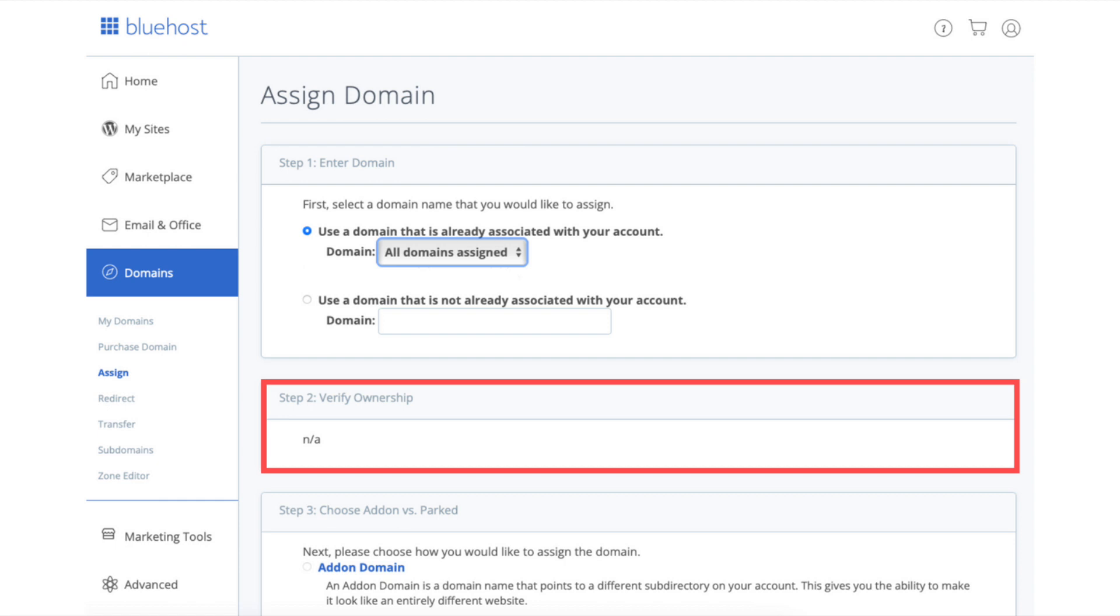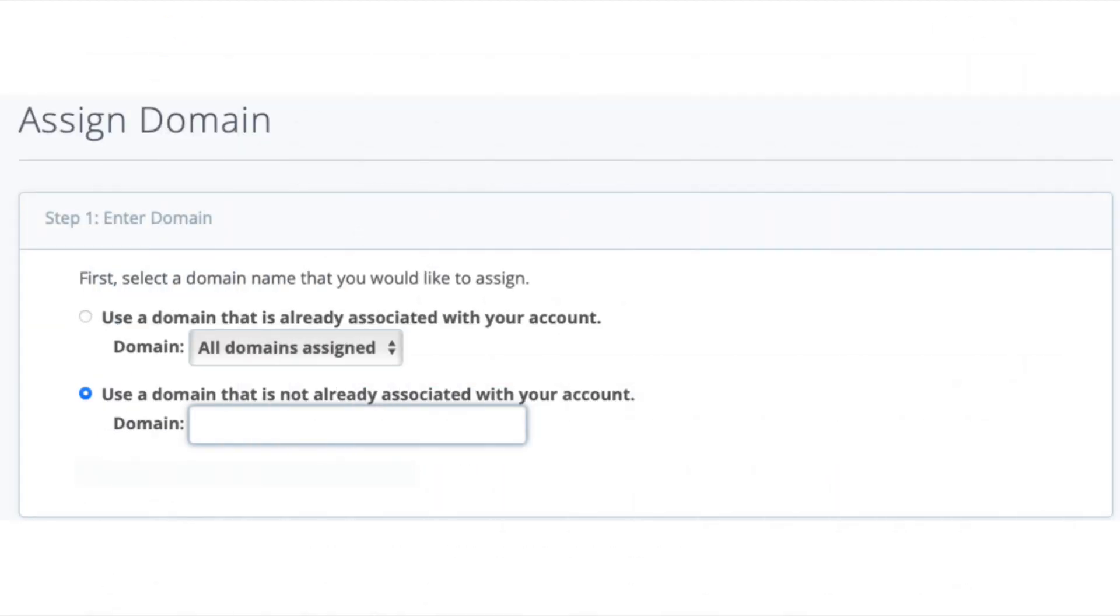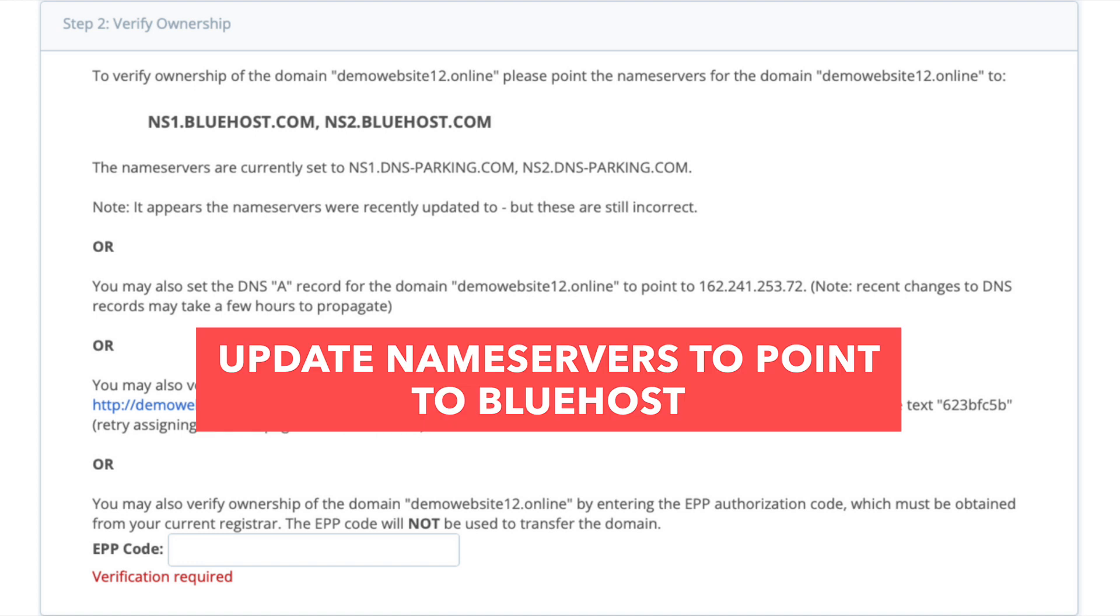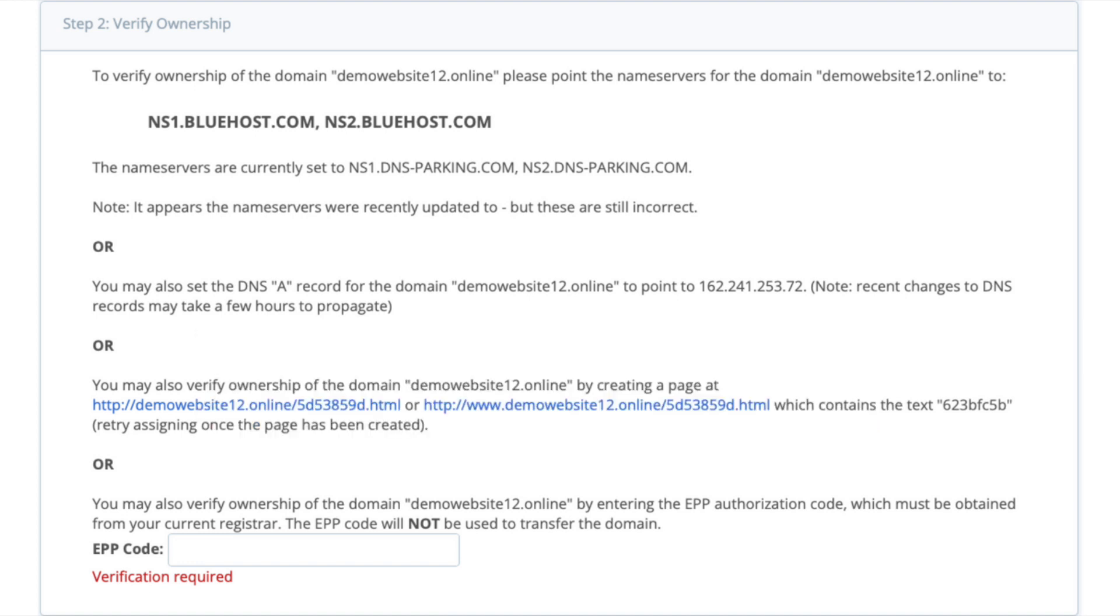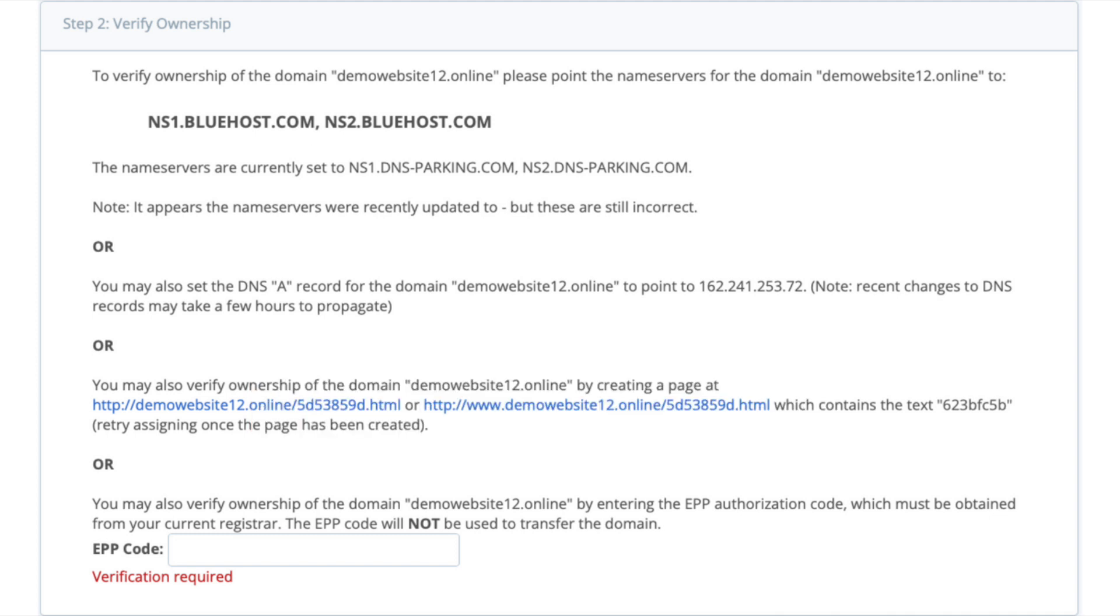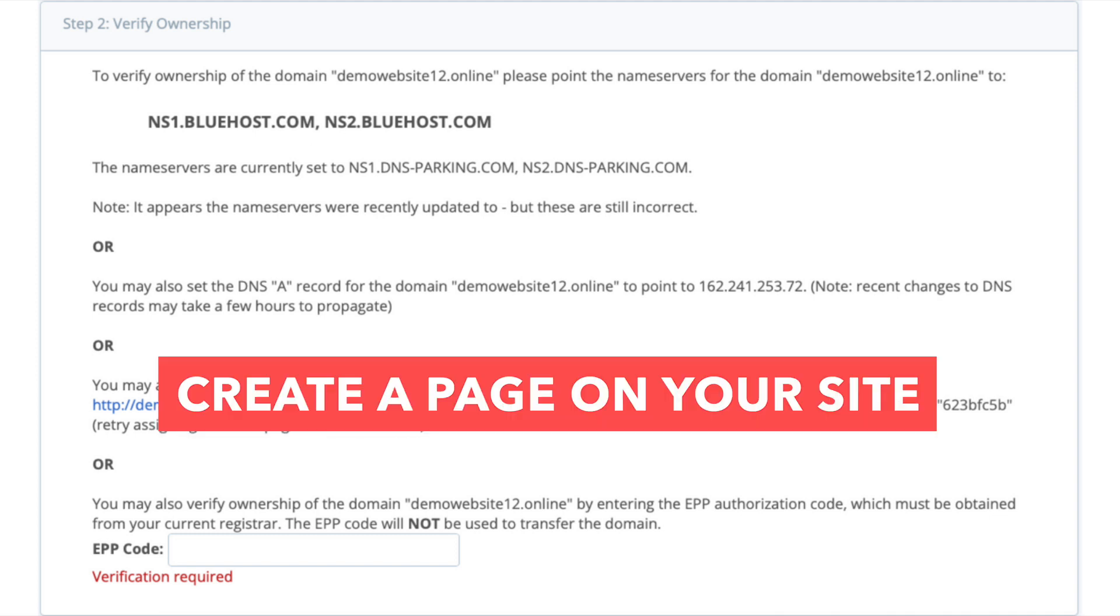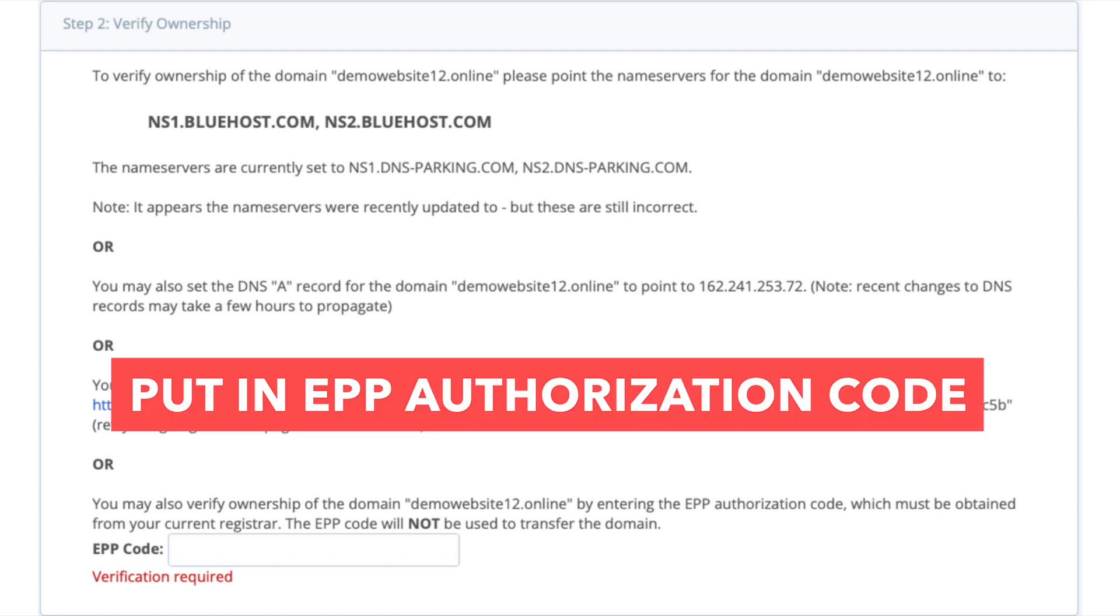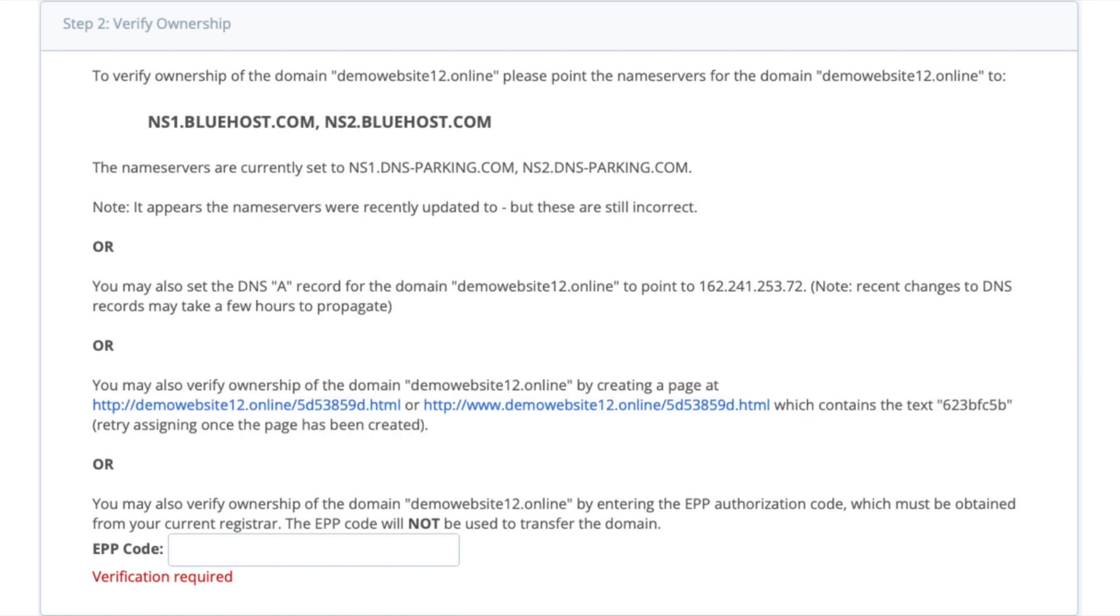If you selected the bottom option in the previous step, you'll see where you can update your name servers to point to Bluehost. You can also set the A record for the domain to point to the address given, create a page on your site, or lastly, put in the EPP authorization code that you have to get from your domain registrar.